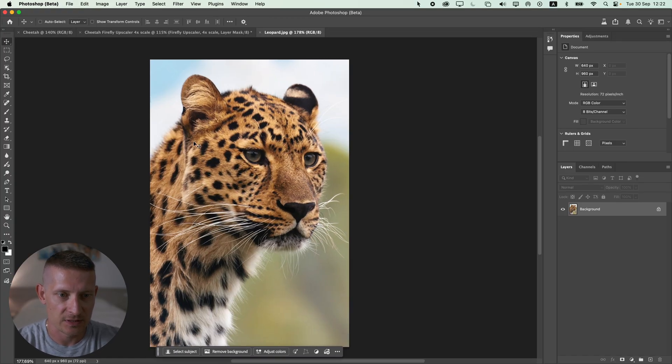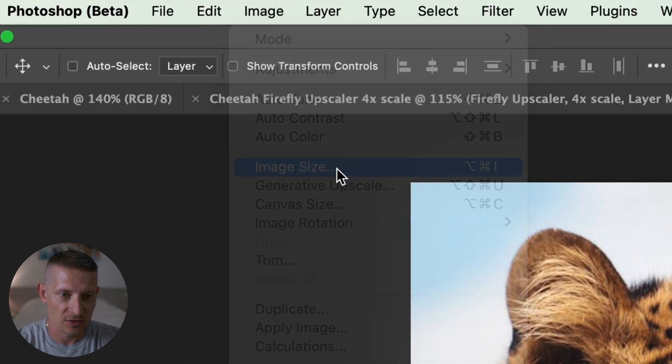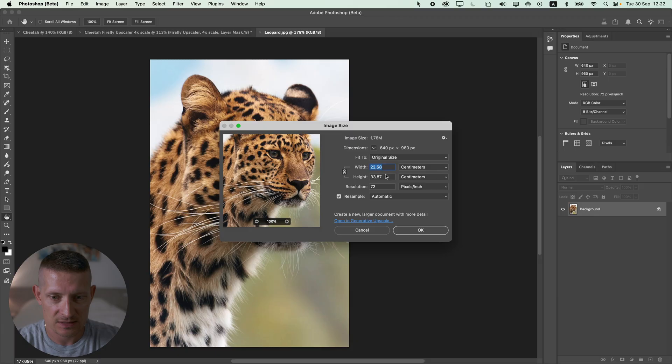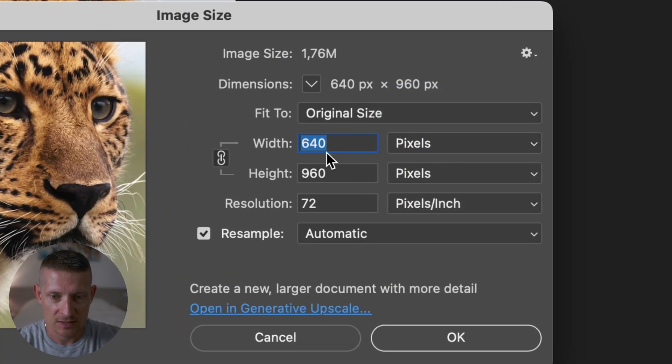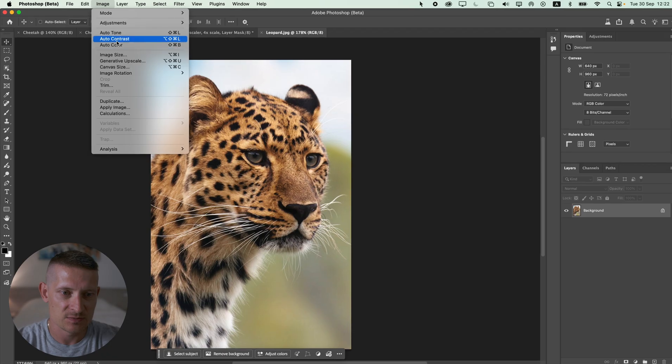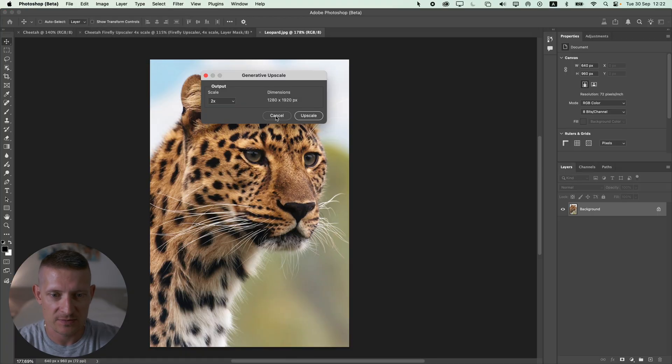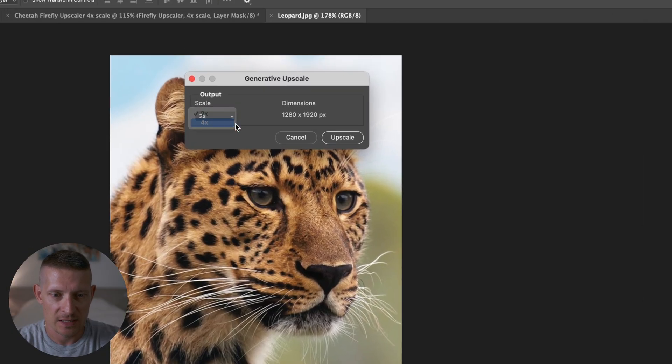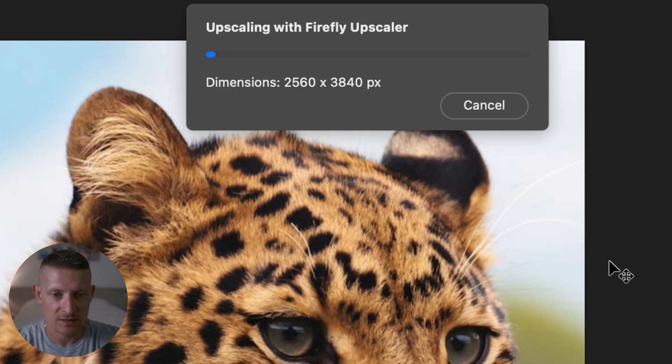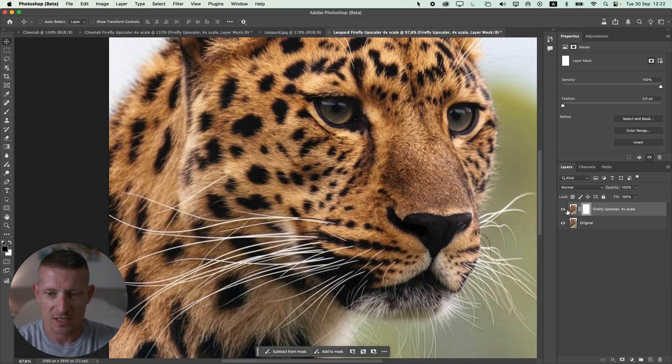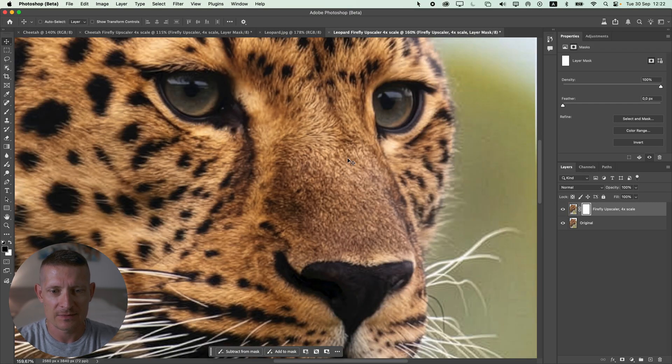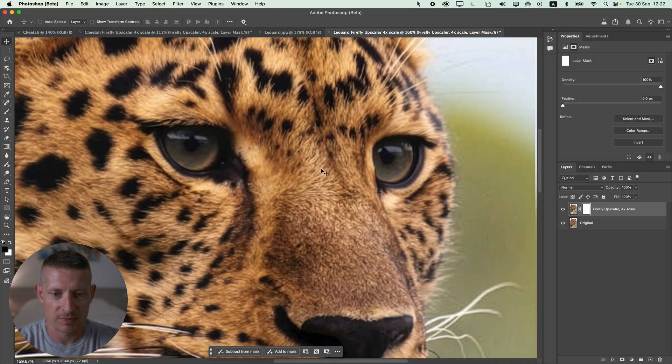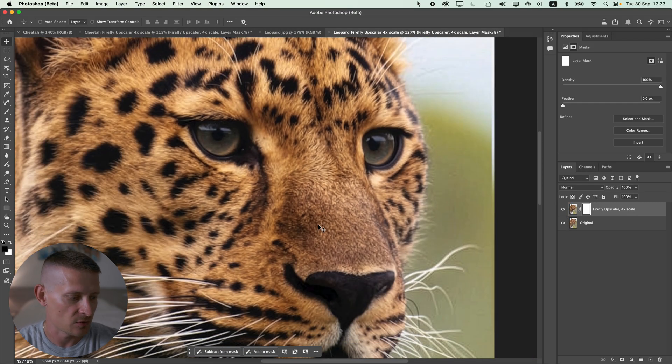Let's try out this leopard here. If we look at the image size, it's a pretty small image - it's about 640 pixels in width. Let's make this bigger. Let's go to generative upscale and select 4 times, then click on upscale and look at the result. There it is, there is the 4 times upscaler using Firefly. To be honest I'm not so impressed by this one. Let's try it out on Topaz Photo AI.